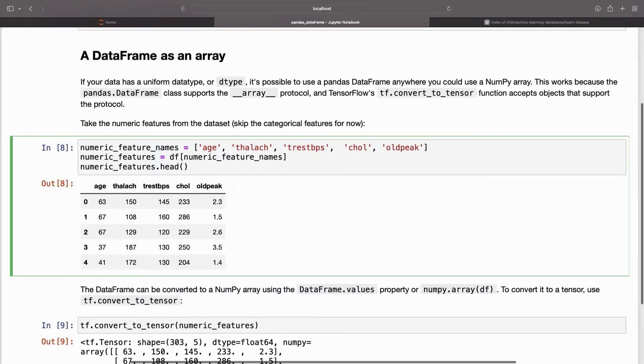Take the numeric features from the dataset, skipping the categorical features for now.